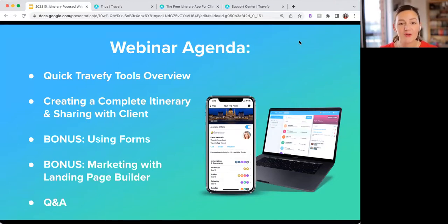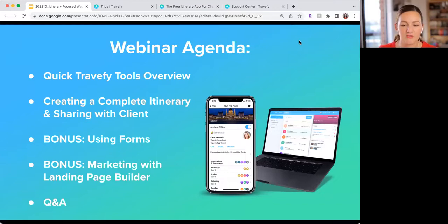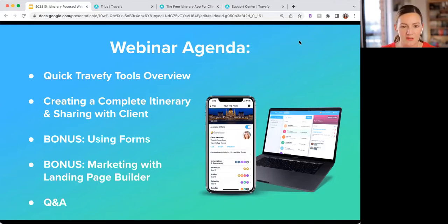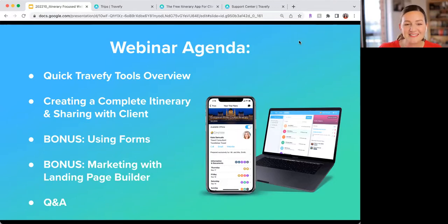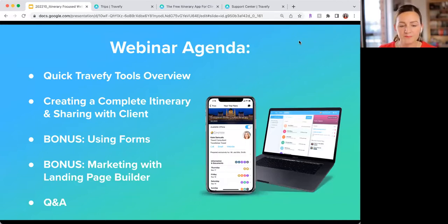The first bonus item is forms — just a couple of minutes, but it's a really easy way to get information from your clients. The last bonus is how to market trips with the landing page builder, which I'm very excited for. If you joined Scott's webinar last month you might have seen some of this, but I'm going to show you a simpler way to make something really great with that landing page builder. And of course we'll have time for Q&A at the end.